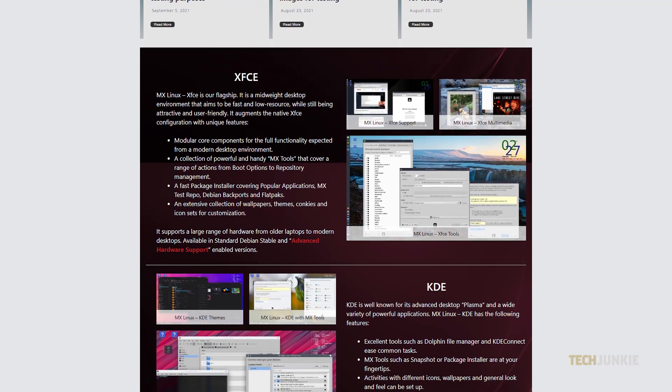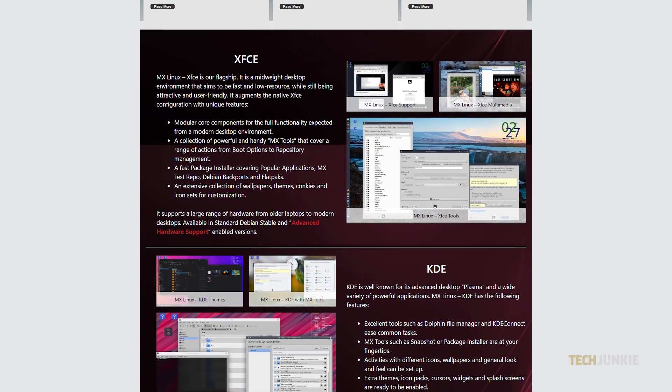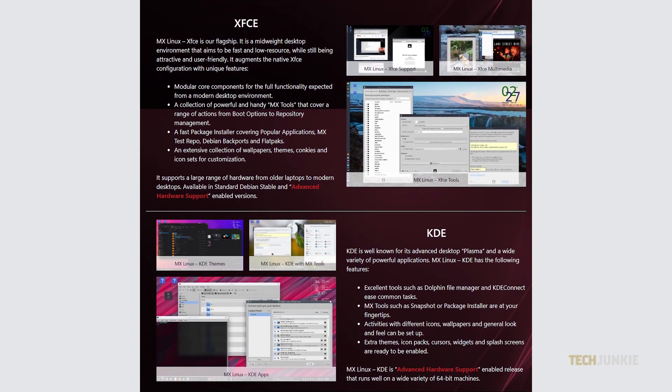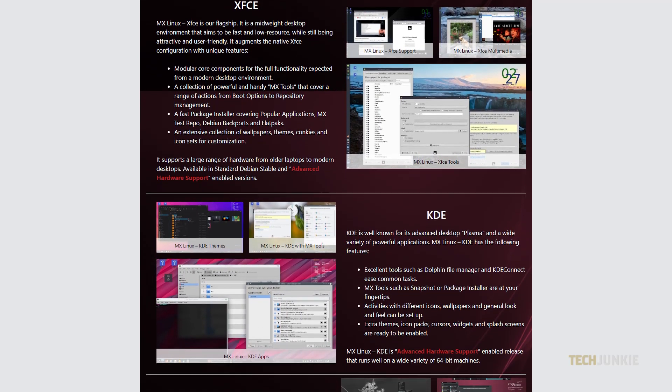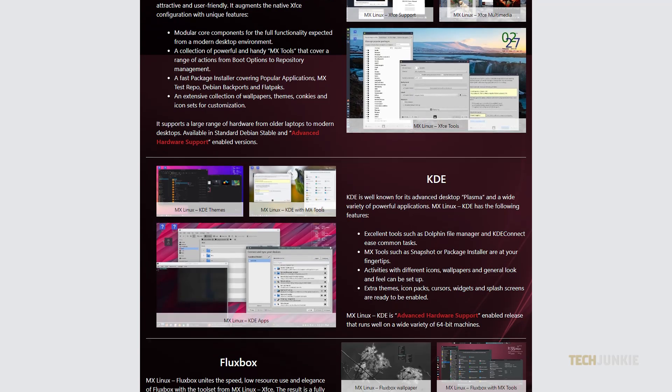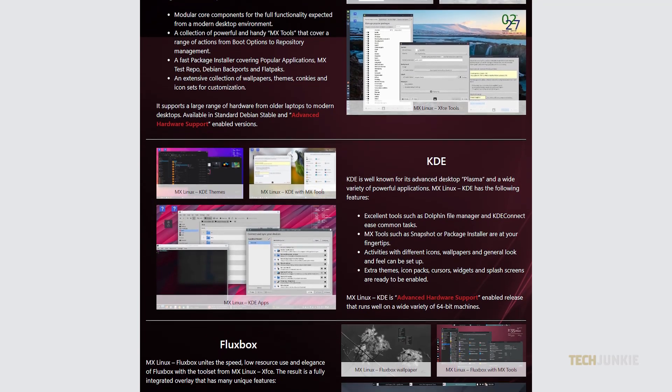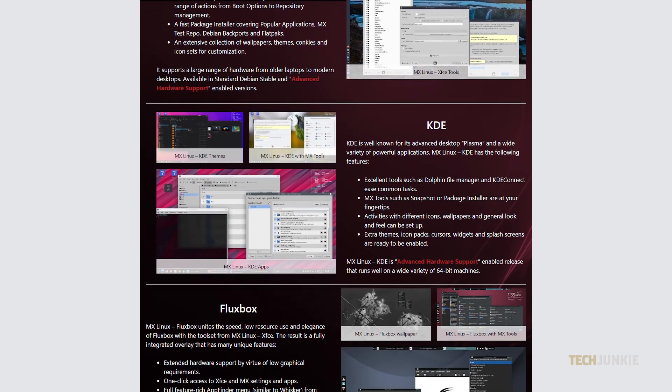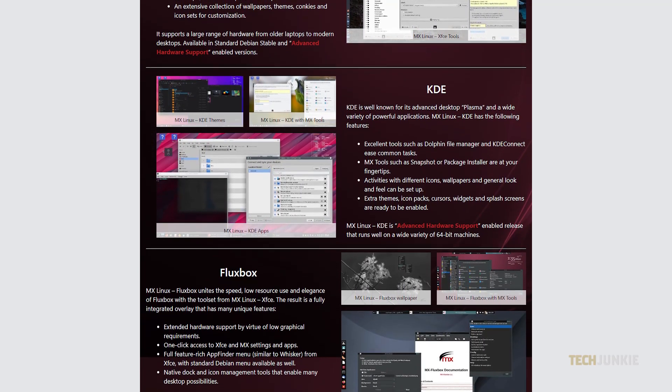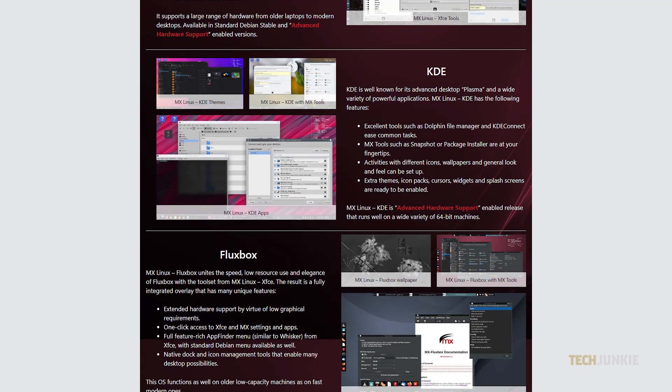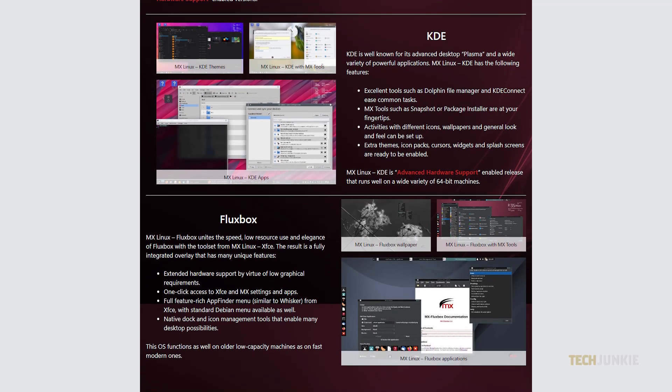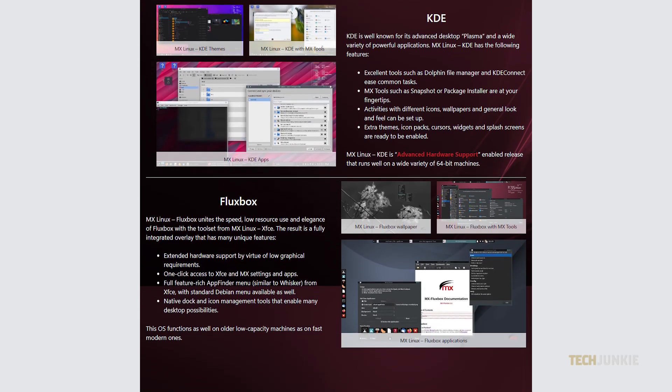The distro is a rolling release based on Debian, another distro well-known for its stability, so you can expect both newer software versions alongside great system stability. If you're running hardware that's a bit more powerful, you can try their KDE version.